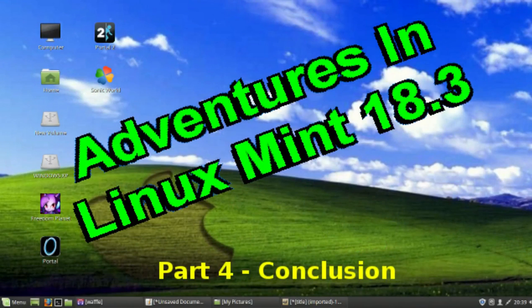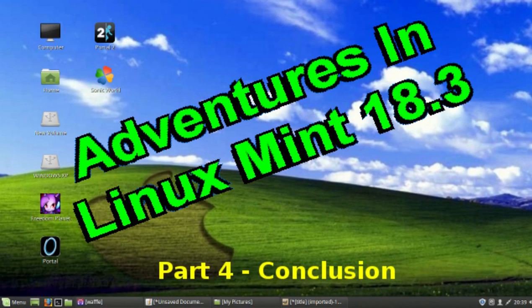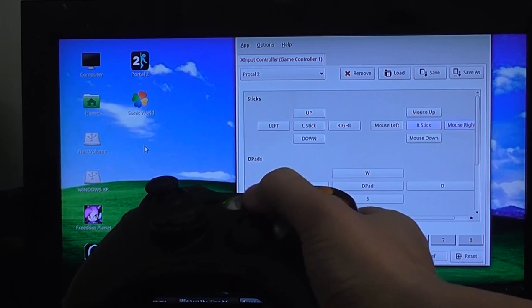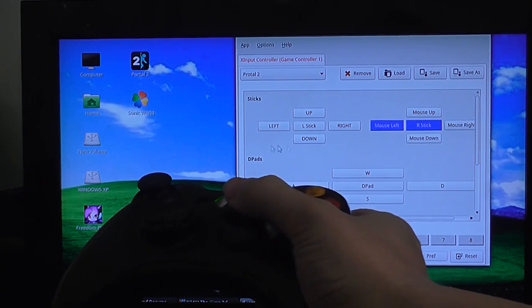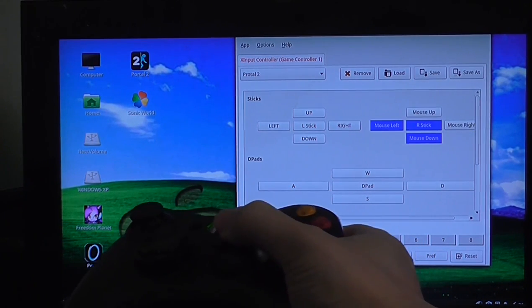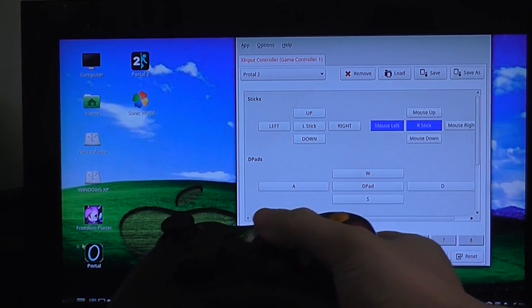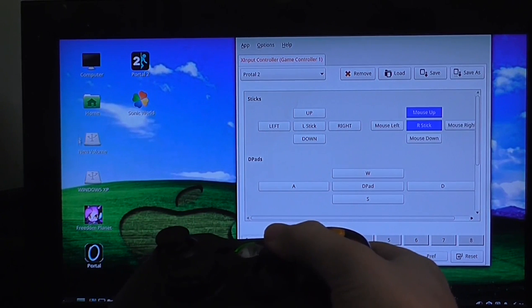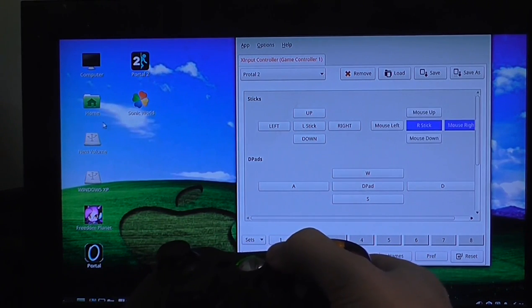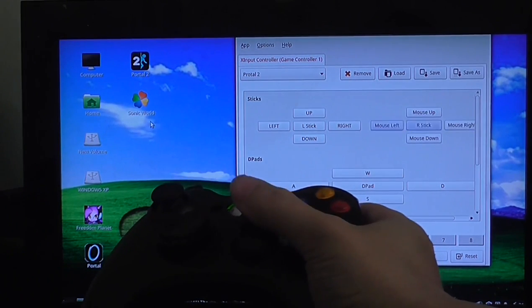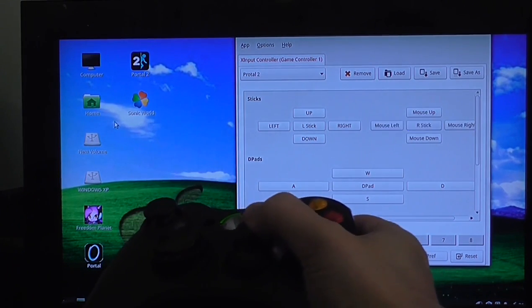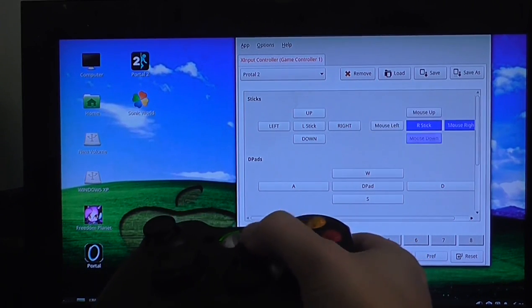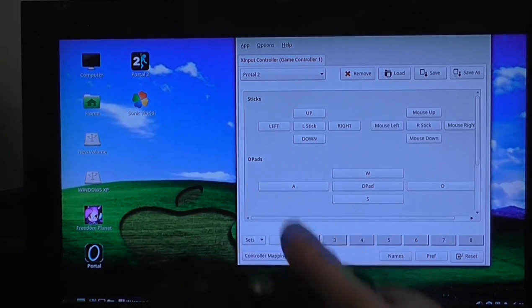Now, one program that I found that I really needed was Anti-Micro. Now, what this is, is it basically does the same thing as X-Paddo on Windows. And if you don't know what I'm talking about, well, it allows you to use your gamepad as a mouse or a keyboard. So I can do things like move the mouse pointer with the right thumbstick and things like that. And that's really useful for games that don't have very good controller support.